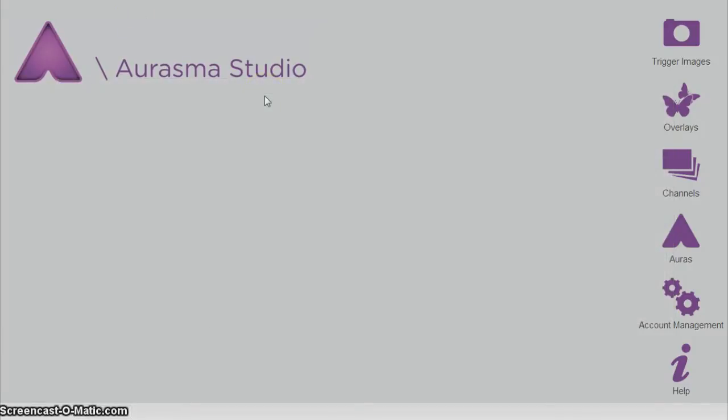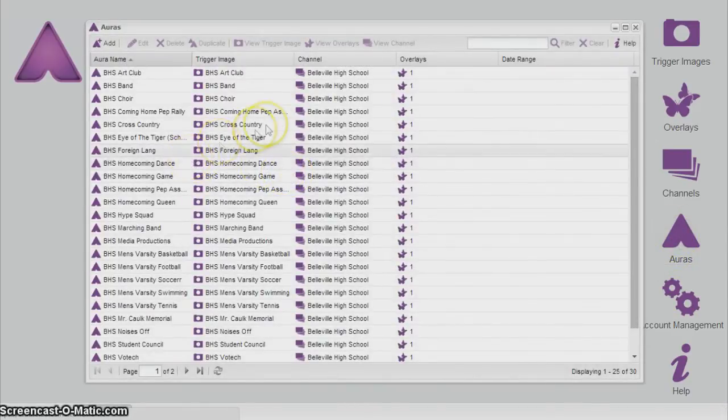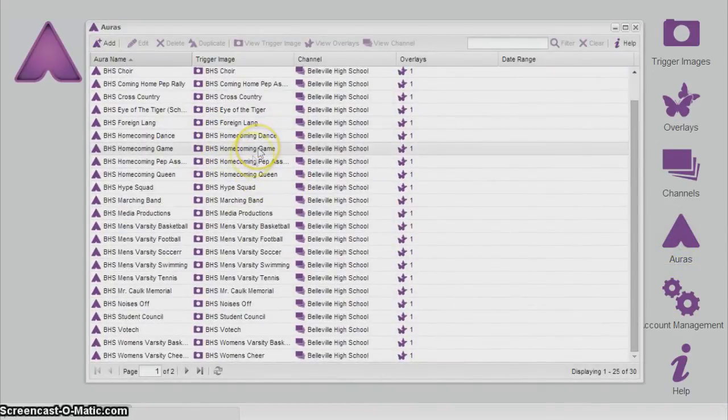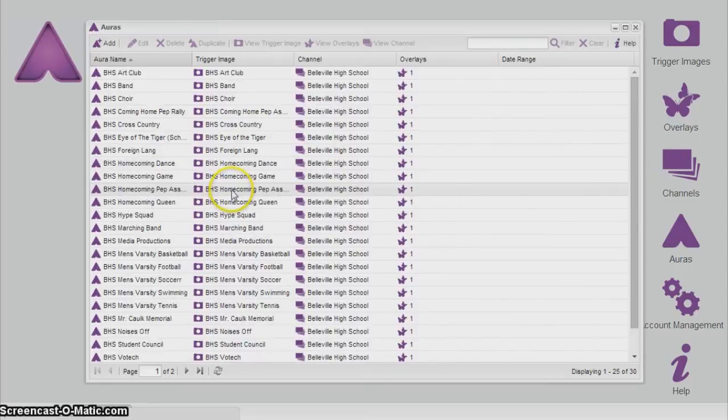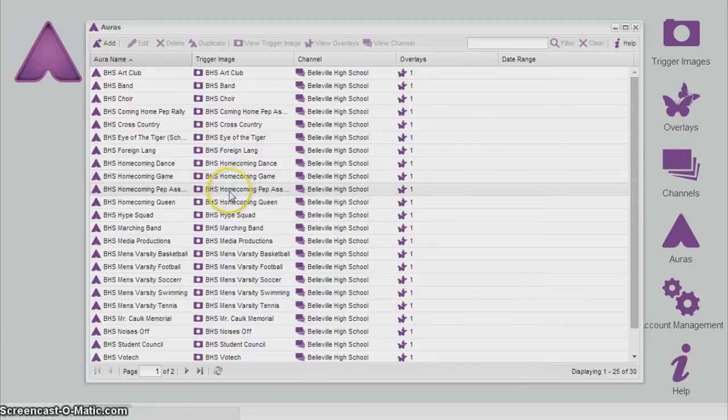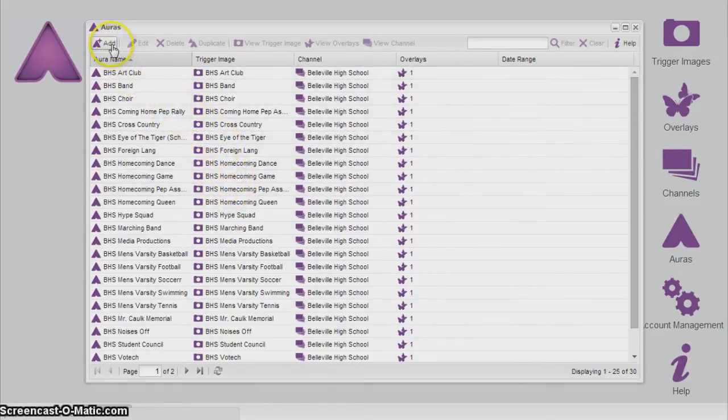Alrighty, now that you have your trigger images set, your overlay set, and your channel created, you are now ready to make your first aura. Okay, so you want to click on this little triangle doodad here, and of course you can see all the previous years. Like I said, I don't know what we're going to do from here, but if you still see these here when you start your next year's aura, don't delete them or I swear I'll hunt you down.